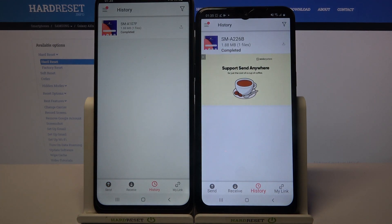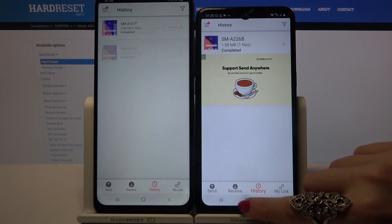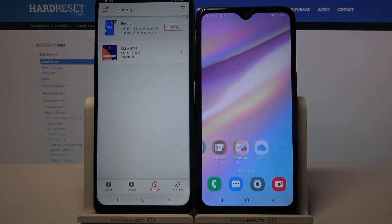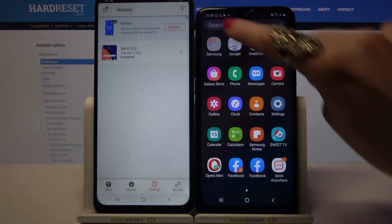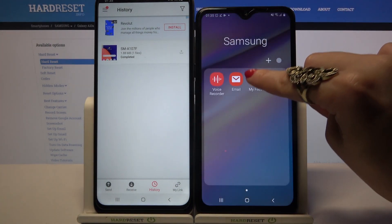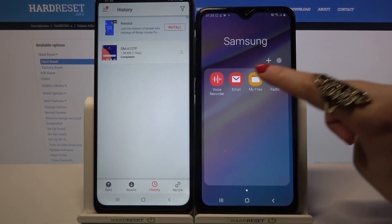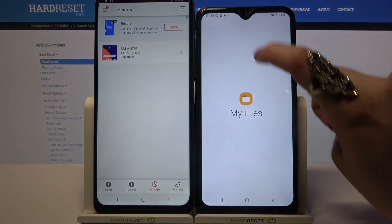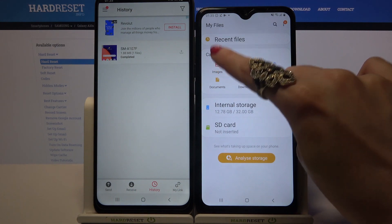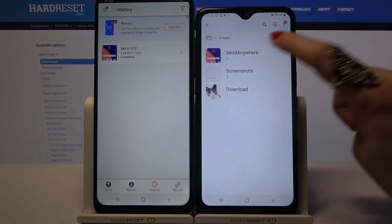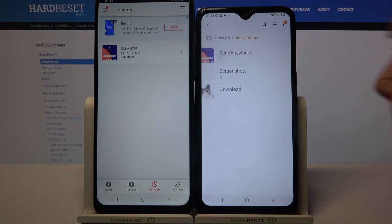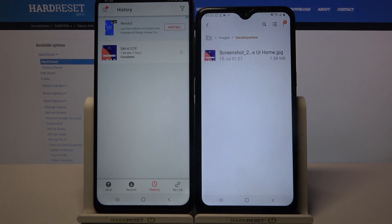As you can see, my file was transferred successfully. You can always verify by going into the My Files app, selecting Images, and clicking on the Send Anywhere folder.